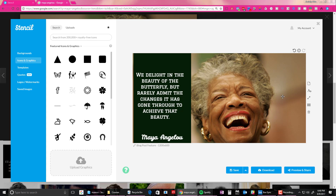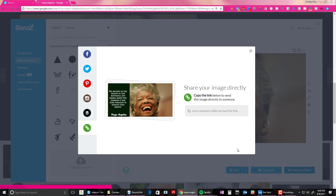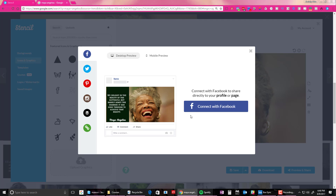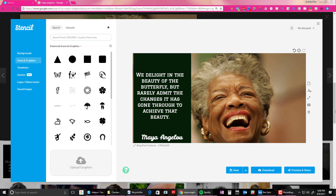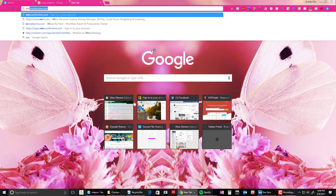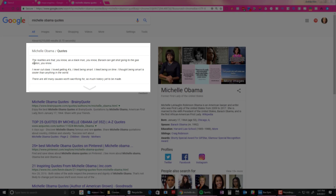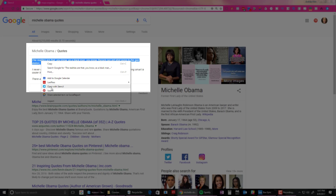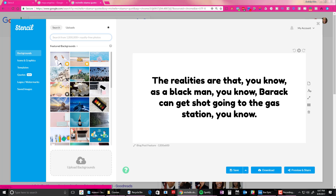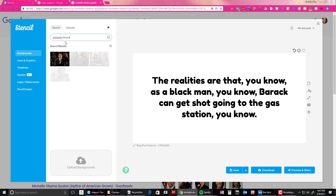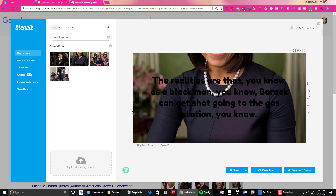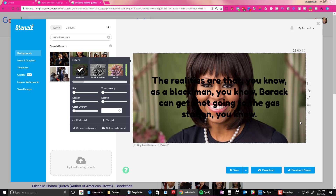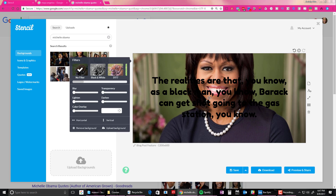Another way — I can find a quote I want. I'll search for Michelle Obama quotes, take a quote, highlight it, right-click and this time open with Stencil. So it starts with the text already in. Then I search for Michelle Obama, click on it once and it adds the background behind the text. Now I can move it around and position it however I'd like.